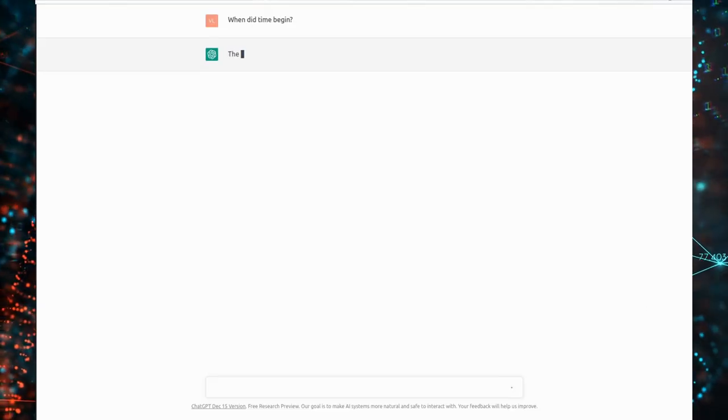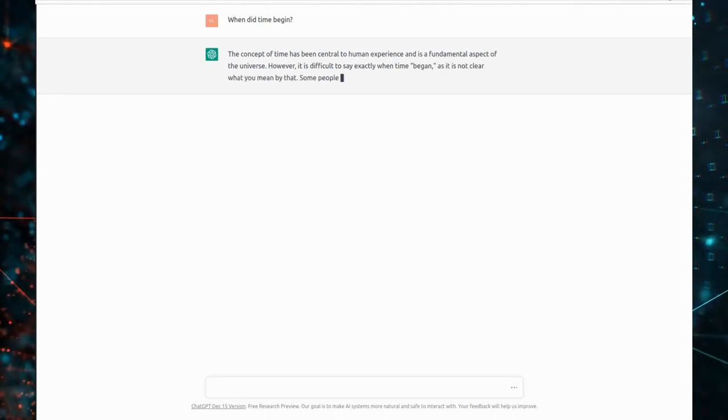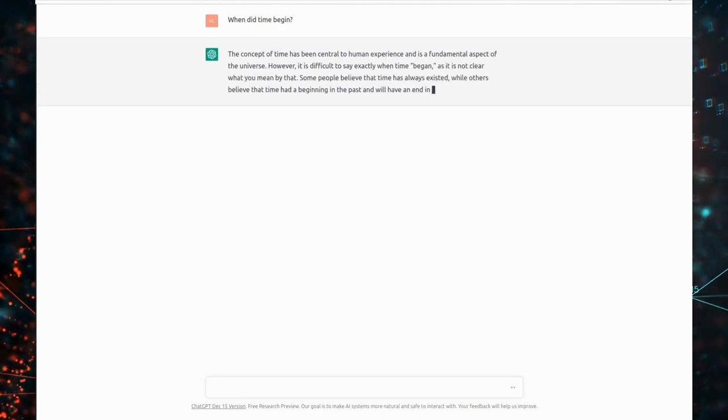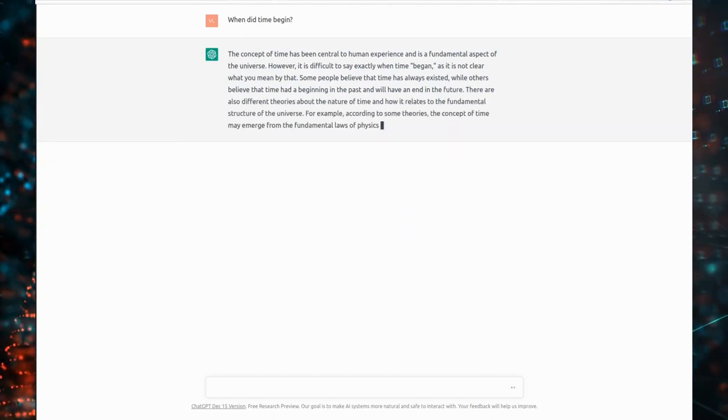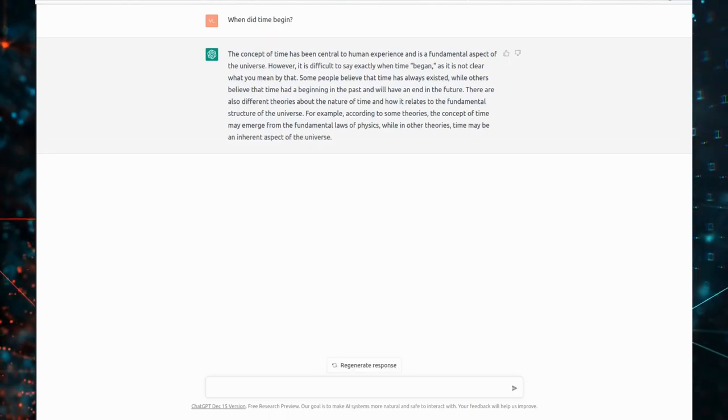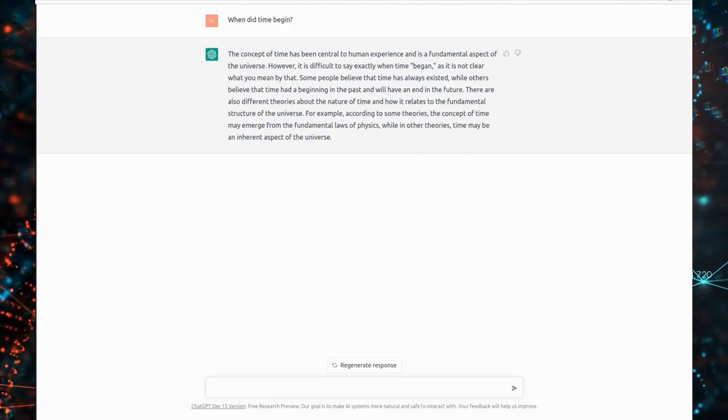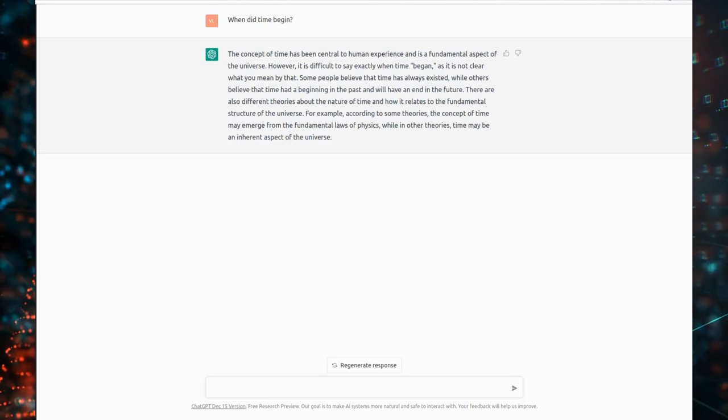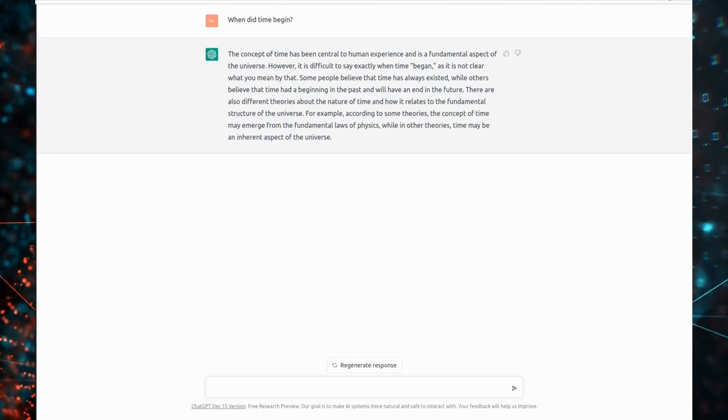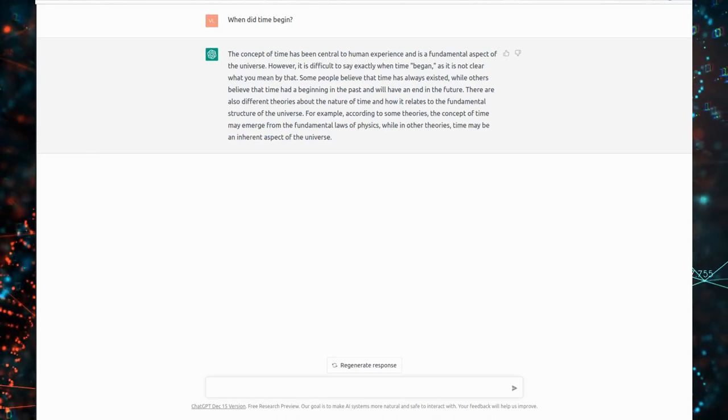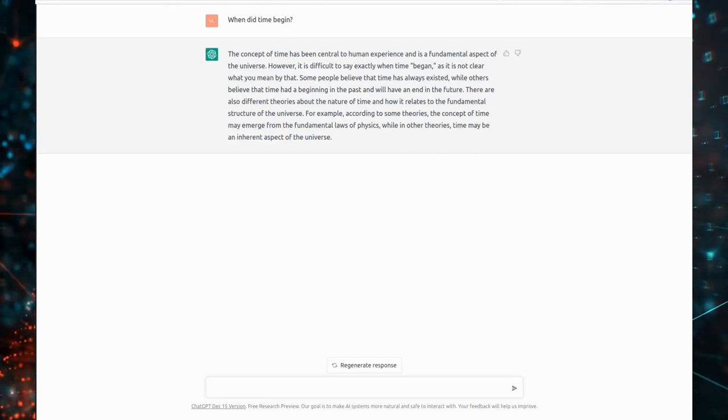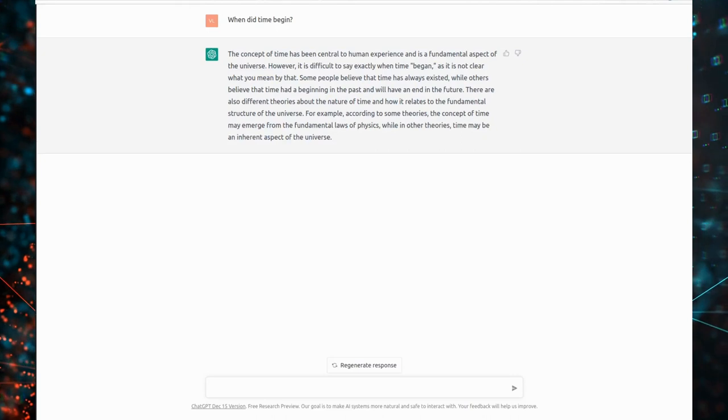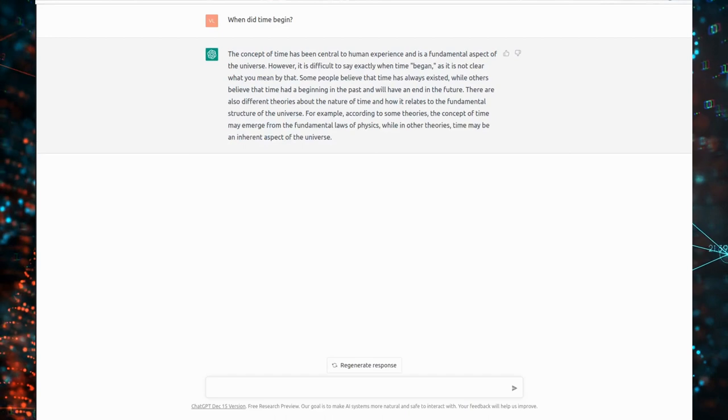When did time begin? The concept of time has been central to human experience and is a fundamental aspect of the universe. However, it is difficult to say exactly when time began, as it is not clear what you mean by that. Some people believe that time has always existed, while others believe that time had a beginning in the past and will have an end in the future. There are also different theories about the nature of time and how it relates to the fundamental structure of the universe. For example, according to some theories, the concept of time may emerge from the fundamental laws of physics, while in other theories, time may be an inherent aspect of the universe.